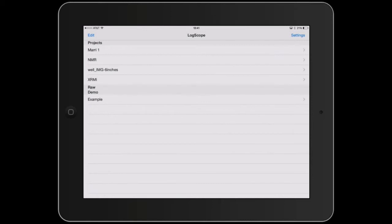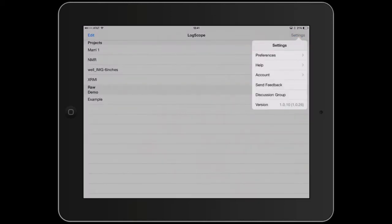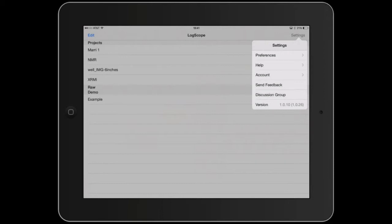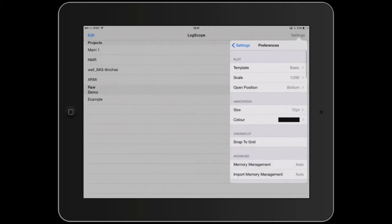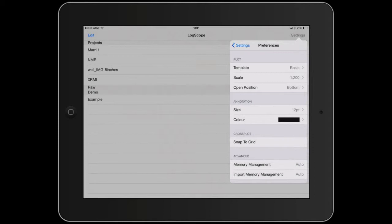If we go to the settings we have preferences, help, account settings which is where you purchase the various modules and feedback and discussion group access. If we look at preferences we have the ability to choose the template, the scale and the open position. You may want to open plots at the bottom rather than the top because that's where your zone of interest is.